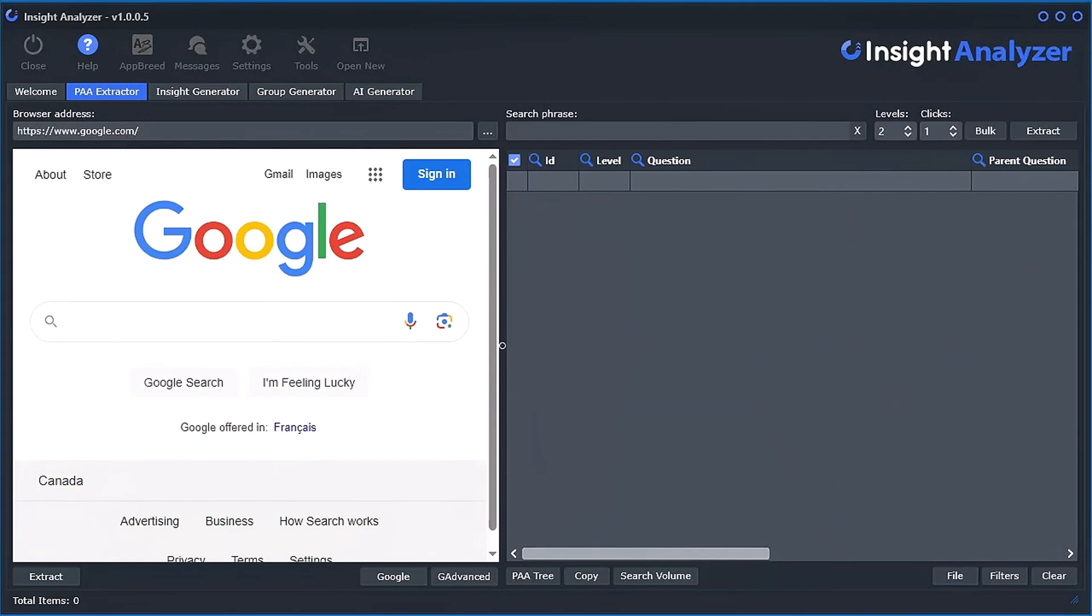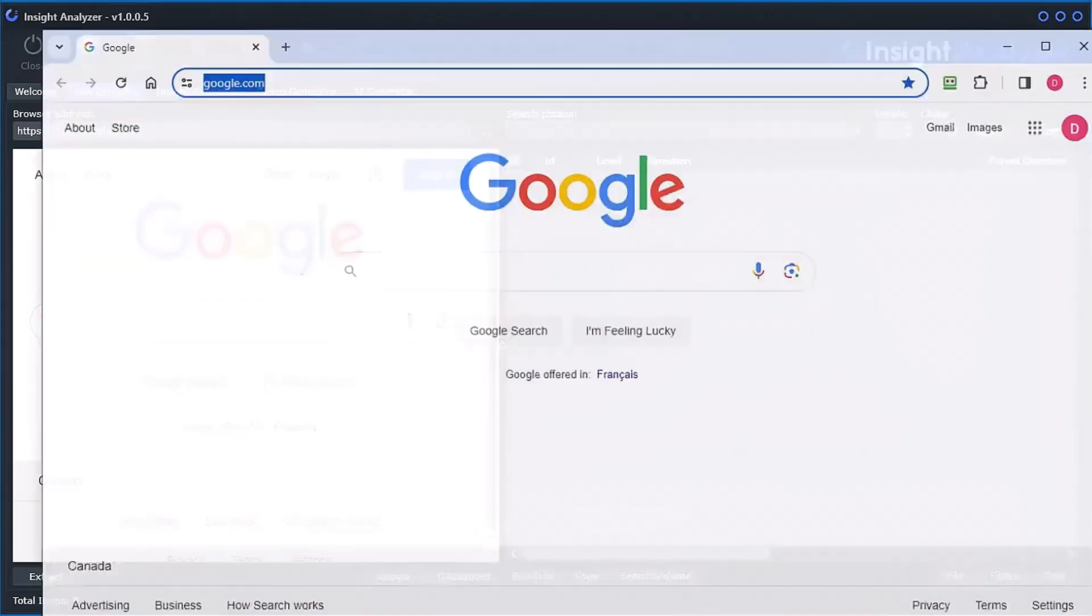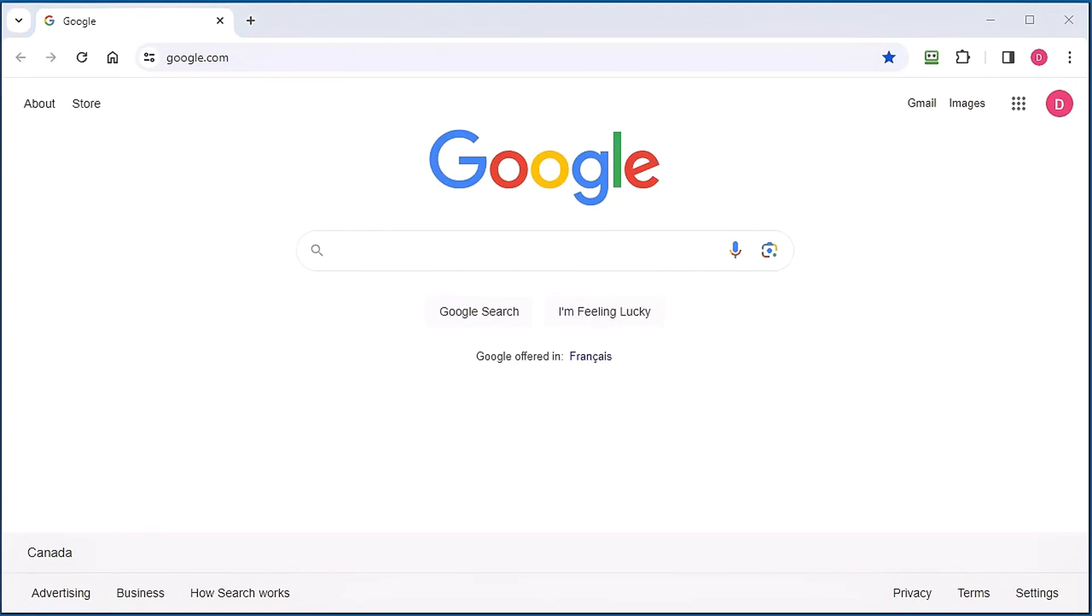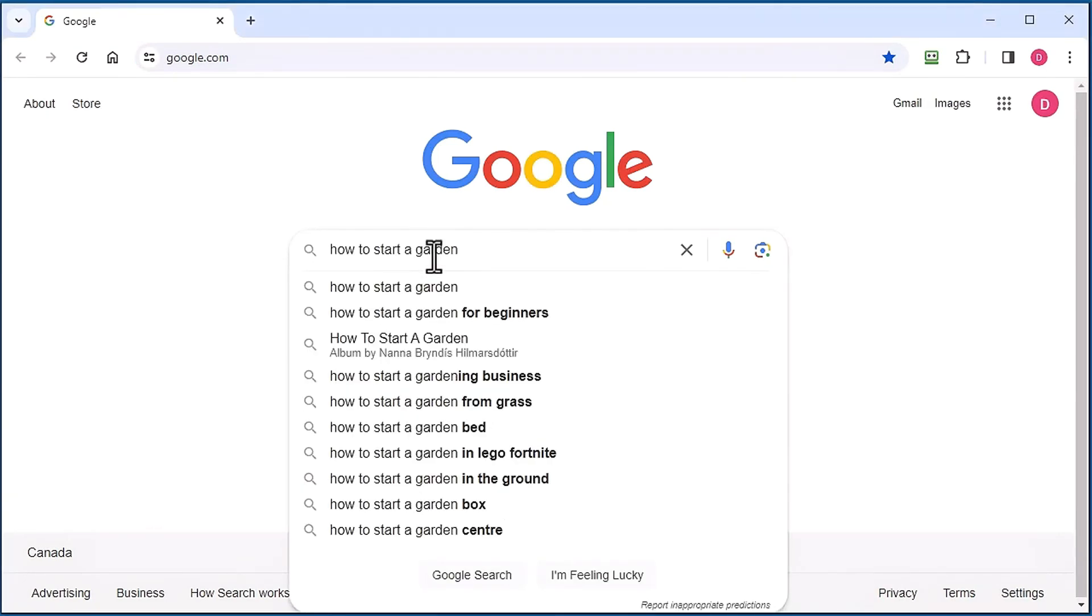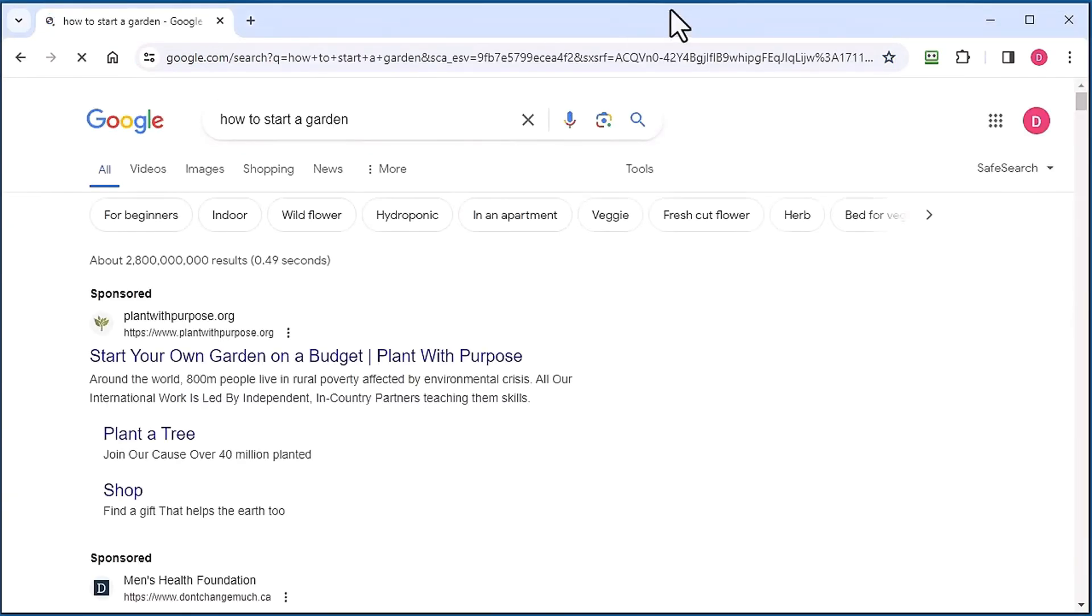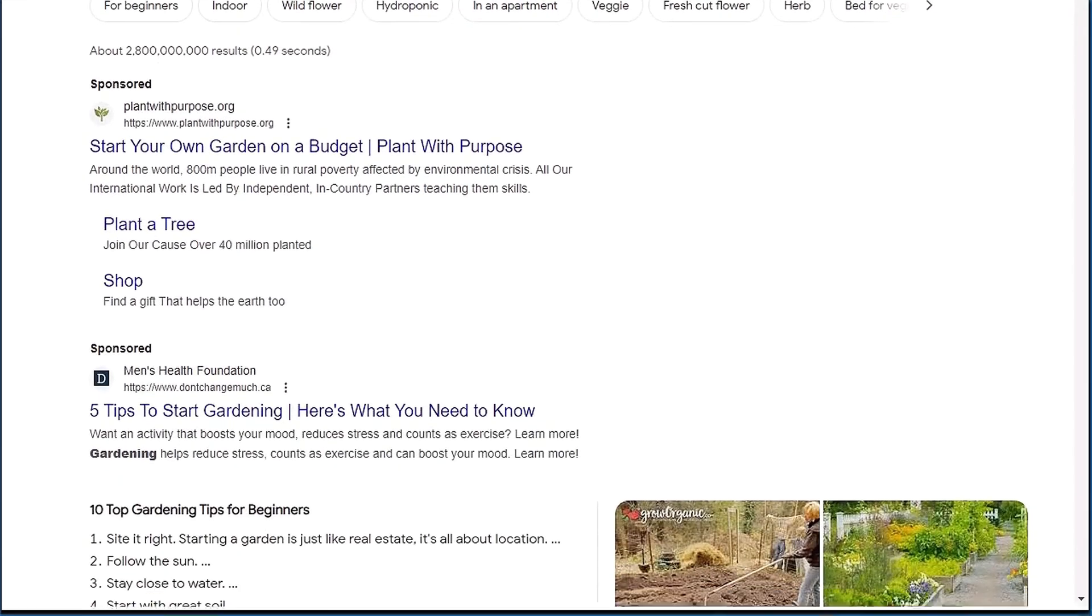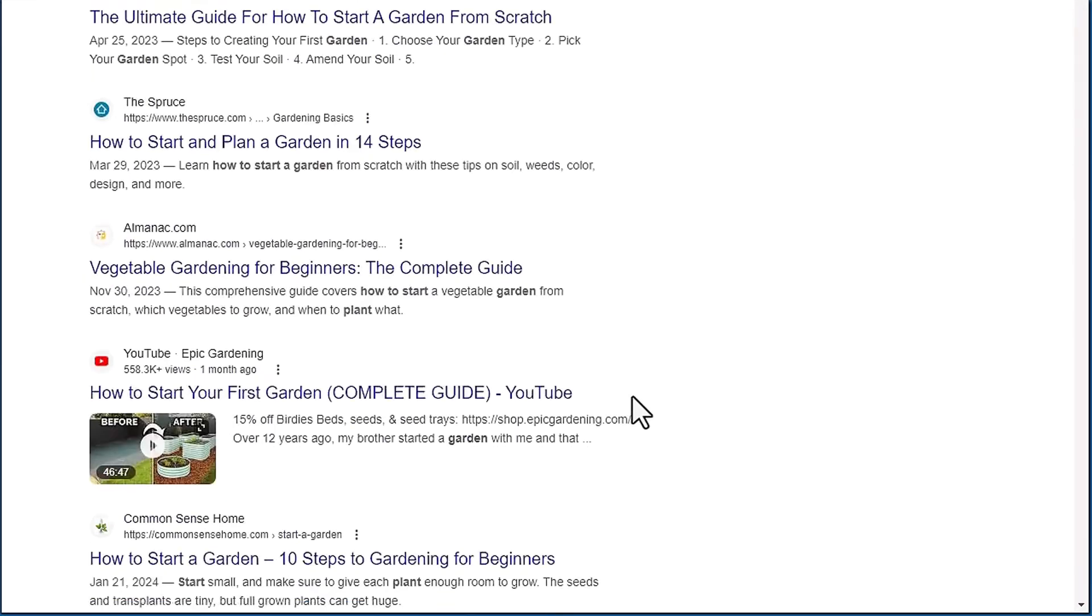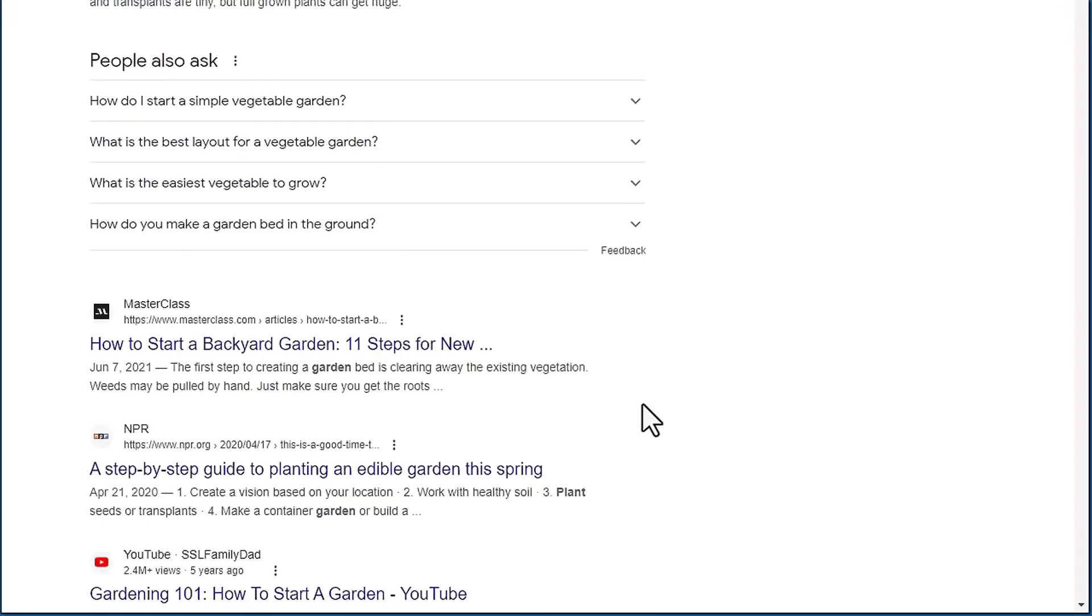Let me explain what's going on here. If I just bring up Google and let's say we type in something like how to start a garden, let me just move this up a little bit so we can scroll down and see those people also ask questions right here.